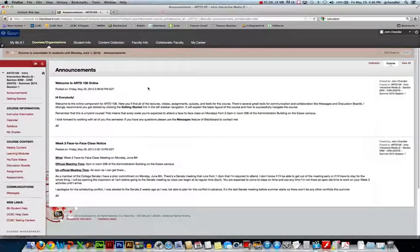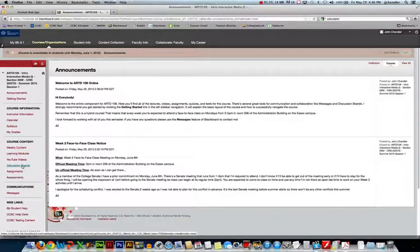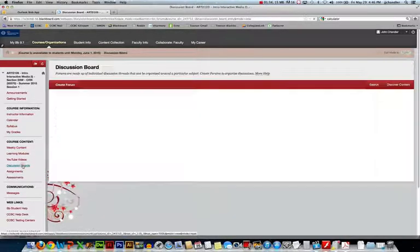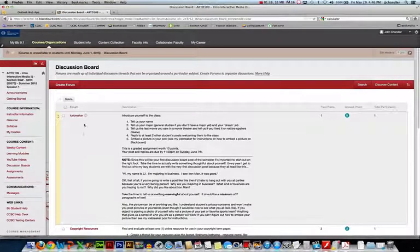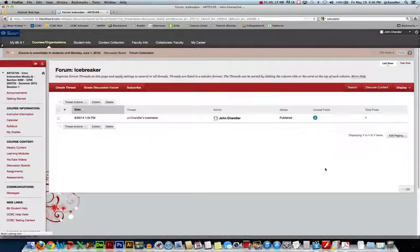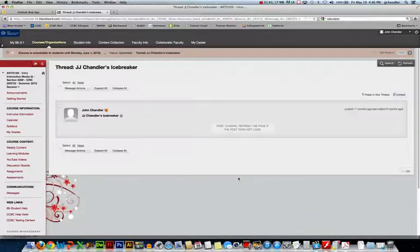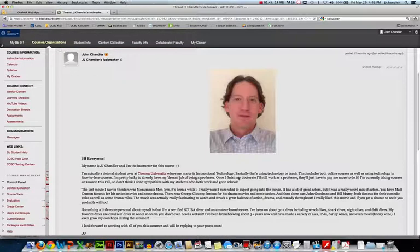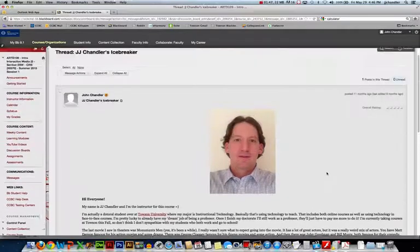So if I go into Blackboard and I go to the discussion boards here I'll need to post an image, especially in the icebreaker that's actually part of your assignment. So you'll notice with my icebreaker there's an image I've posted of me in it. So I'm going to show you how I did that.